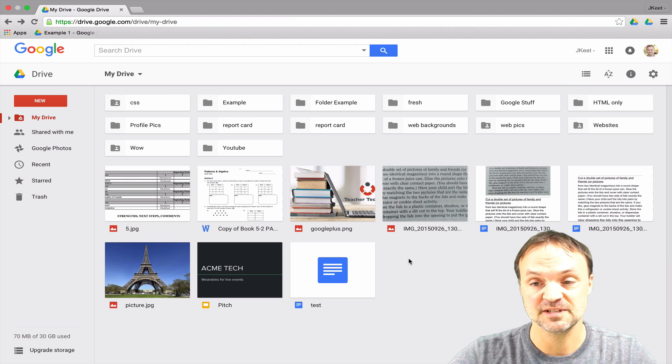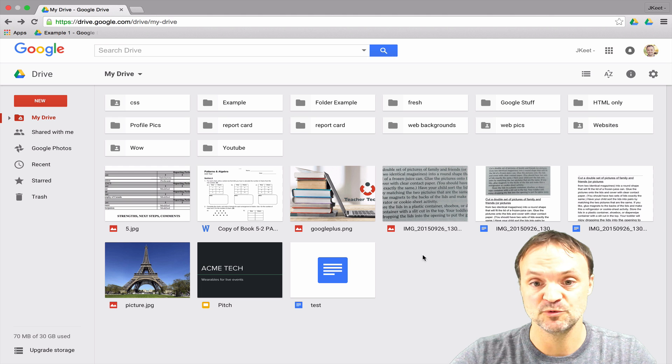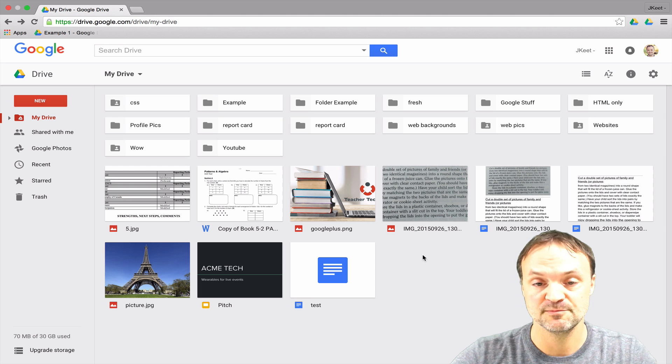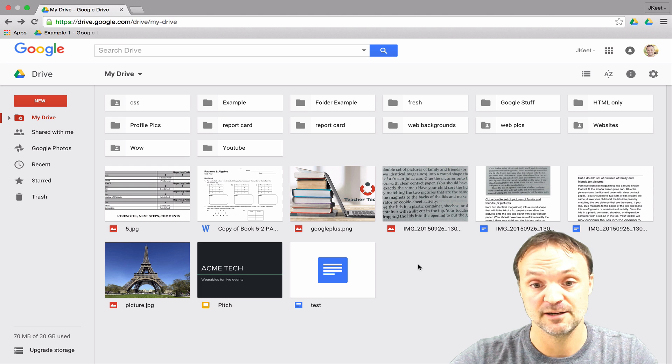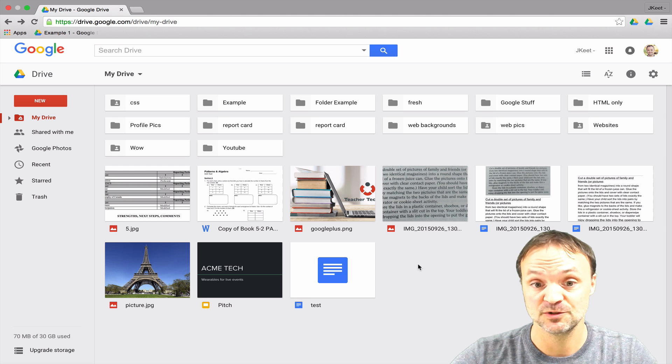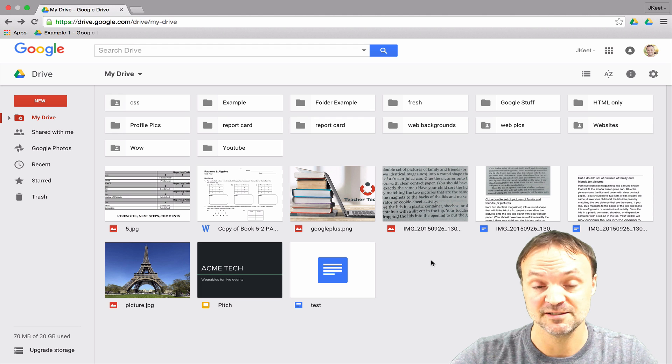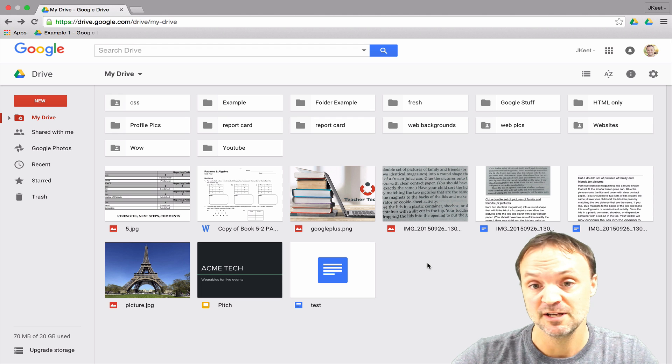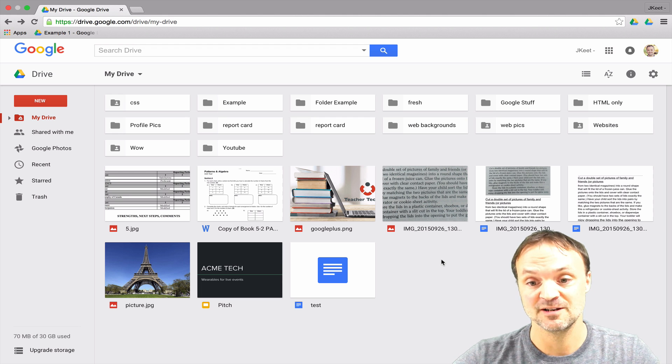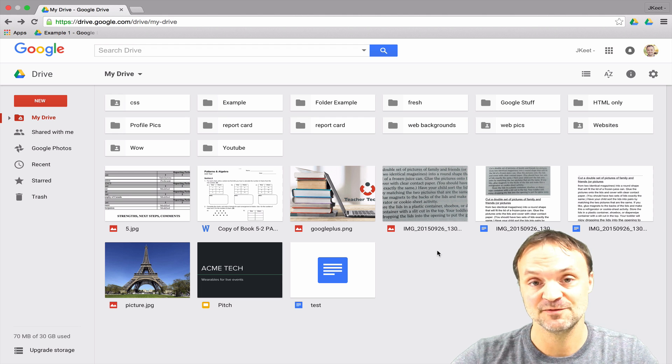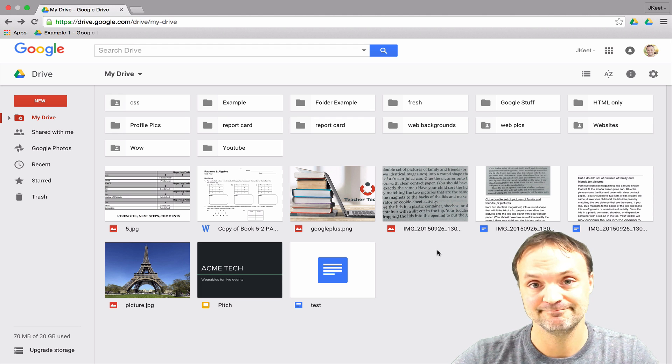Those are just some of the options for moving and copying and adding to the same instance into a different place inside Google Drive. Remember if you like what you see please subscribe so you get contacted when my next video comes out.